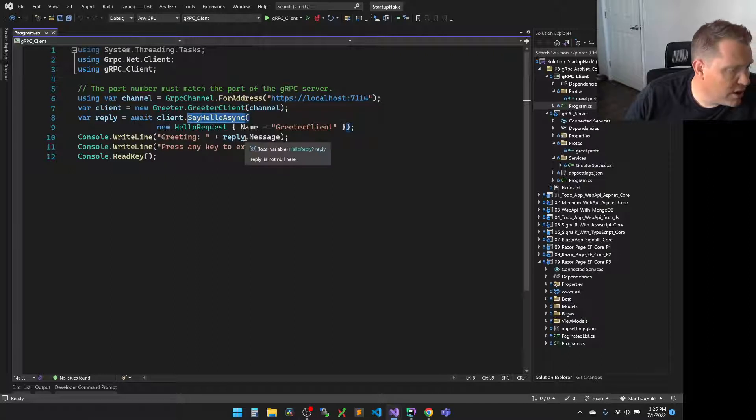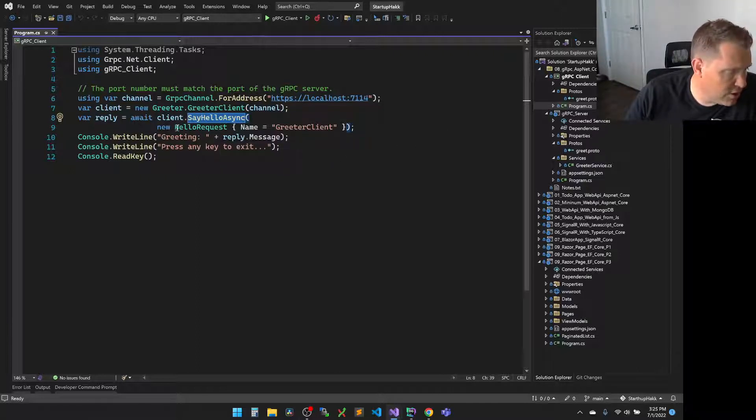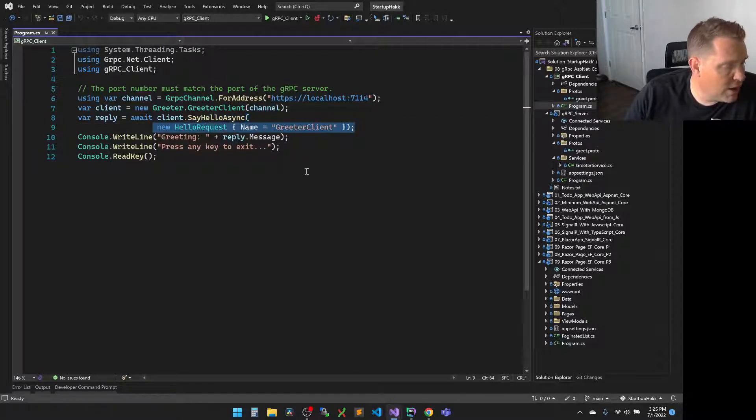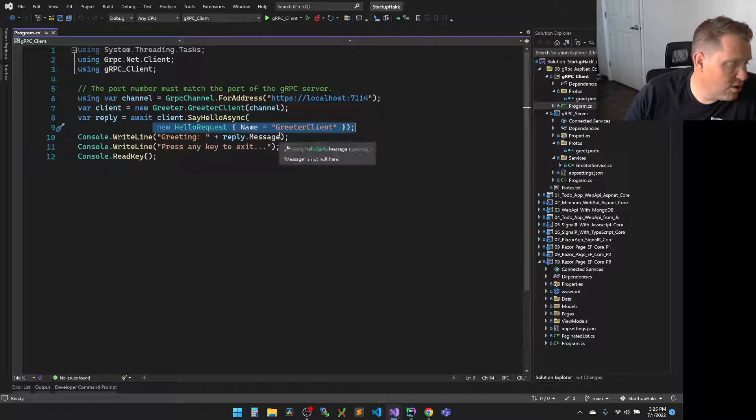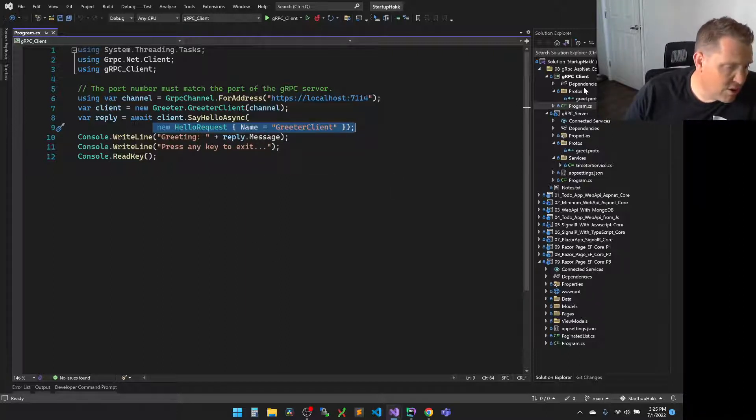You see that it creates the channel, and then after creating the channel, we call the client's hello async method here. It's going to call this in a new hello request. It's then going to say greeting, and it's going to send the message, and then you'll press any key to exit. Okay, so let's go ahead and get these programs started and test these guys out.